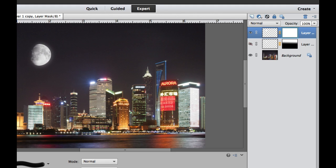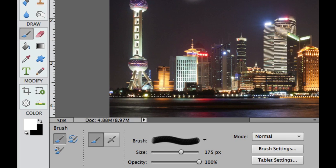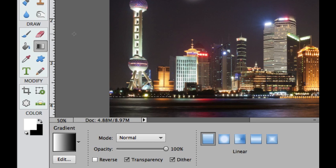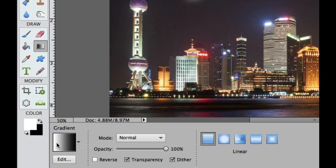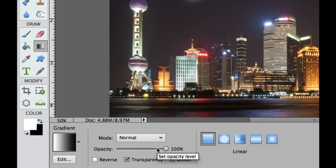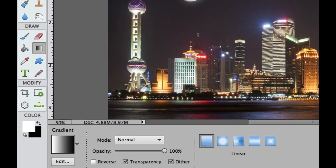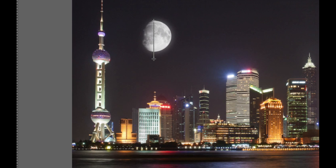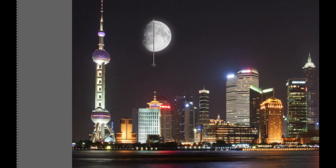Then we're going to add one of our famous gradients. If you hit G on your keyboard, that will take you to the gradient tool. We want to keep the white and black gradient and make sure that it is on linear. Then I'm going to draw from the top to the bottom, maybe 25% beyond the actual moon, maybe 50% beyond the moon.